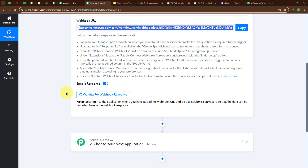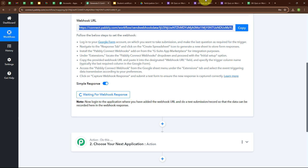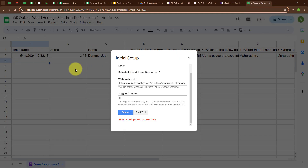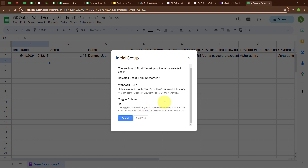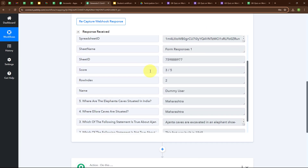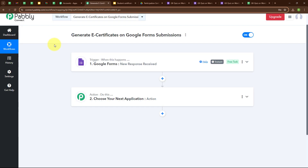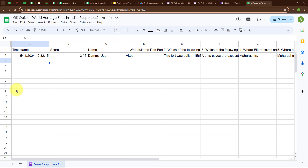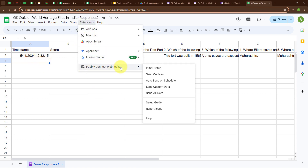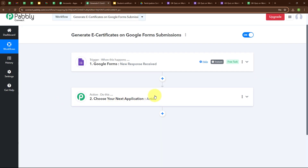Back in Pabbly Connect, it is waiting for a webhook response. To receive one, I will click Send Test in Google Sheets, and it says Test data sent successfully. Back in Pabbly window, we have received a successful response with the score, name, and all the answers. Now, to ensure Pabbly Connect can capture new responses automatically, go to Extensions, select Pabbly Connect Webhooks, and click Send on Event. Now let's move on to setting up our action step.